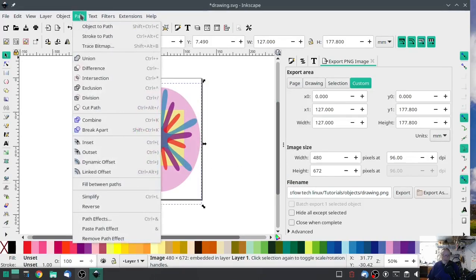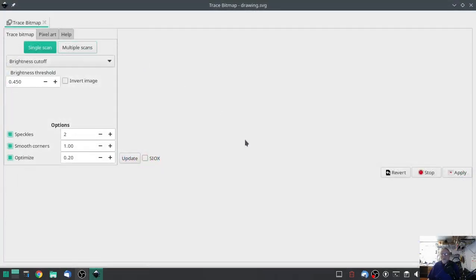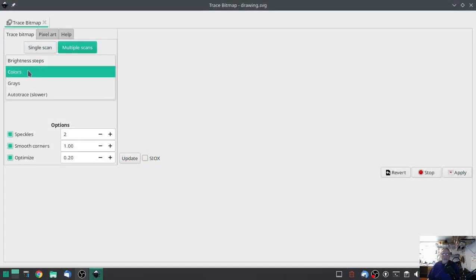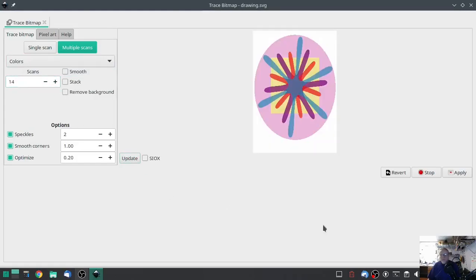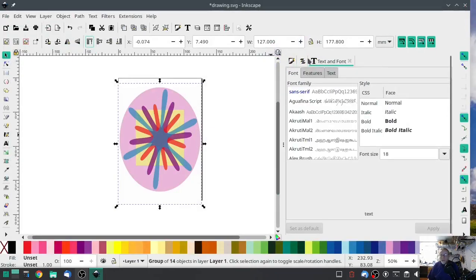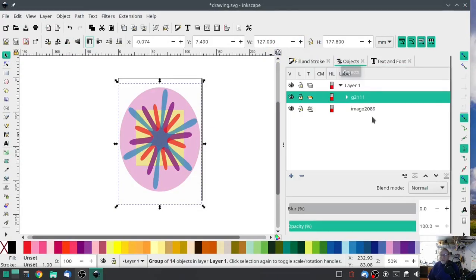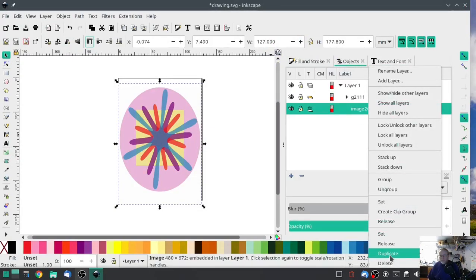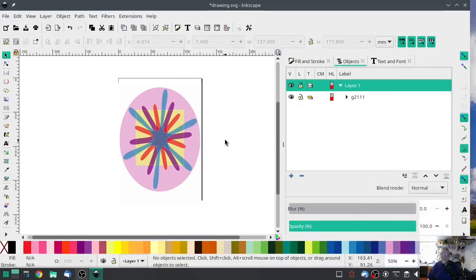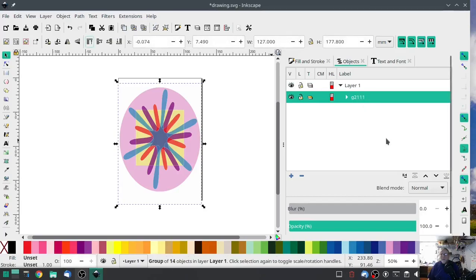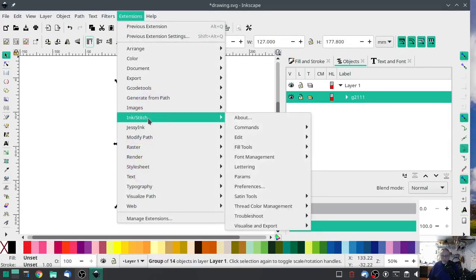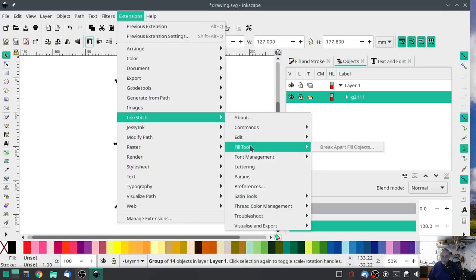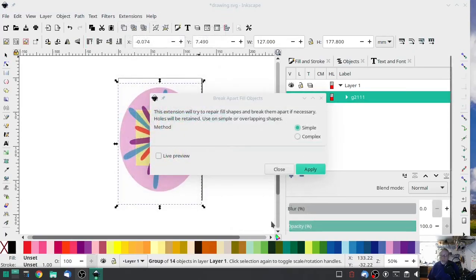Import the png, and then do trace bitmap, trace bitmap multiple scan, switch to color. Click the colors up a few times, like maybe 14. I'm going to hit apply. Close that out, go to our objects layers, delete the image that we brought in, and this is what we have left. Not quite as good but close. And I'm going to select the object, the item. Go to ink stitch, do fill tools, break apart fill objects, hit apply.